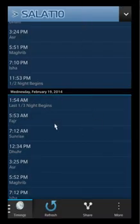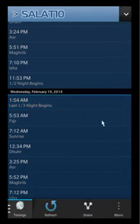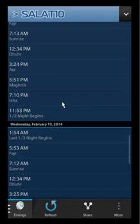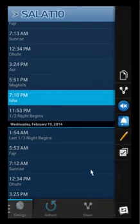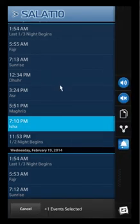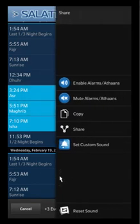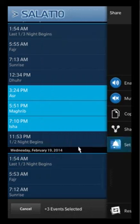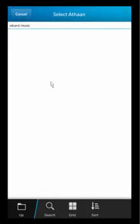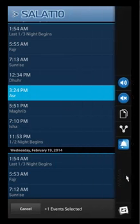You get your notifications for the last third of the night and things like that — they're not adhans, they're just notifications. Another thing you can also do is set custom adhans. You can say I want to set a custom adhan for these three specific ones, and for the others use the default. You can go to 'Set Custom Sound' and pick whichever MP3 you have that you want to use. If you want to do it just for one of them, you can do it just for one of them.